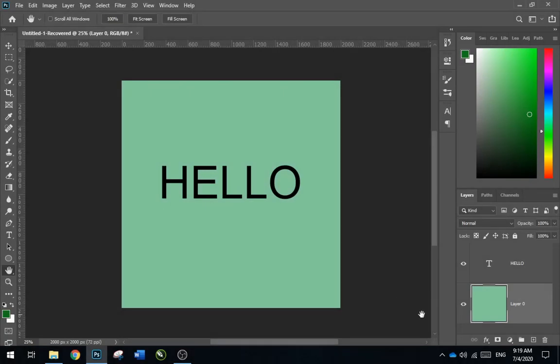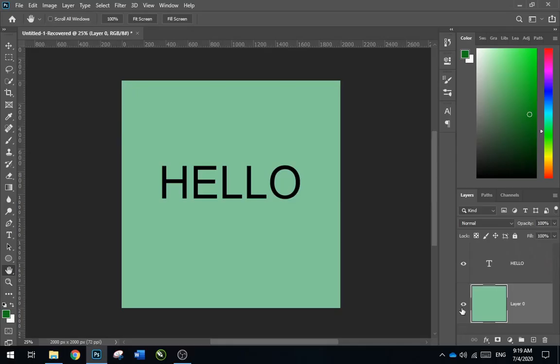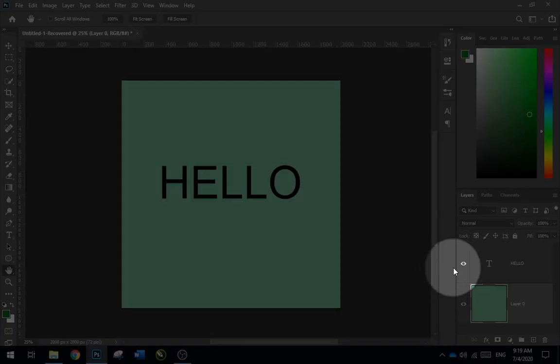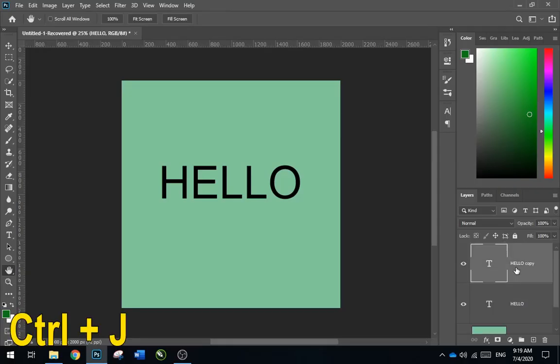So here I have a background layer and over that I have a text layer. First, select the text layer and make a copy of it by pressing Ctrl plus J.